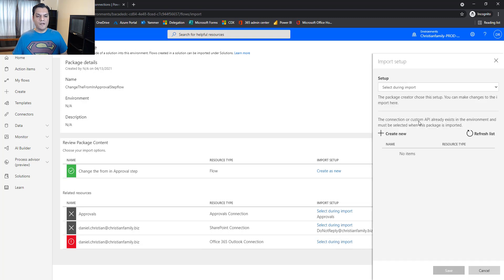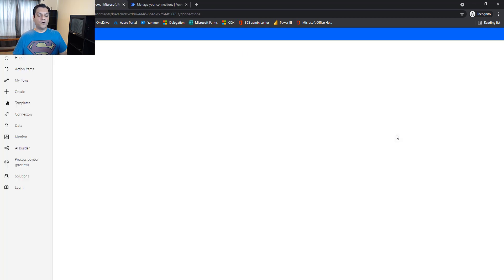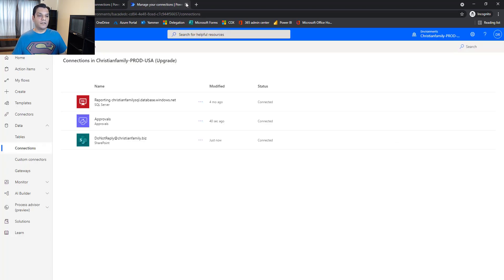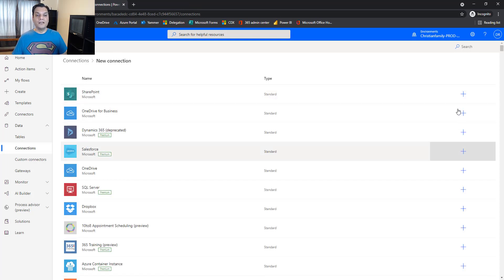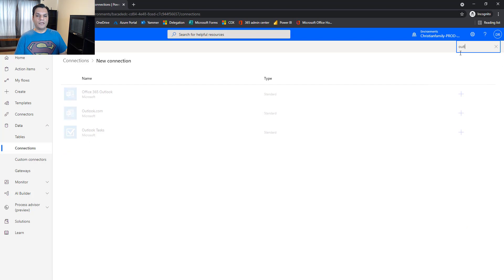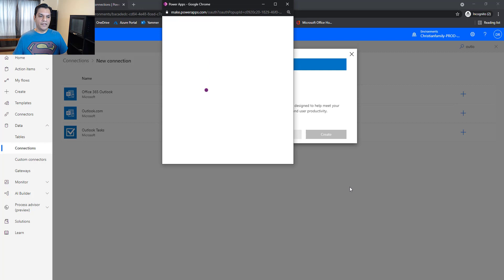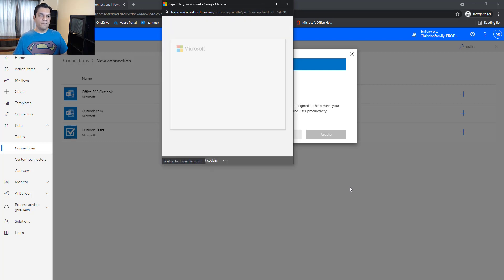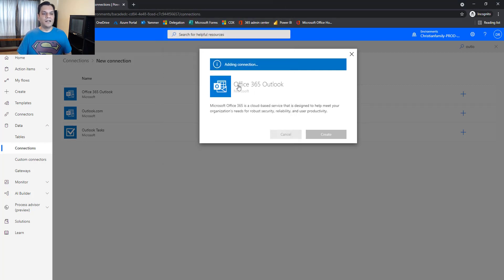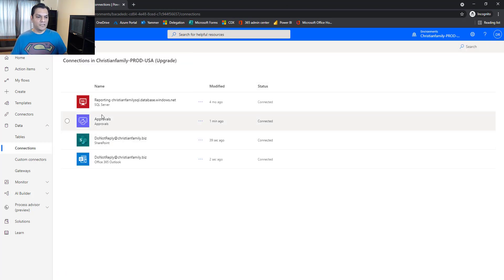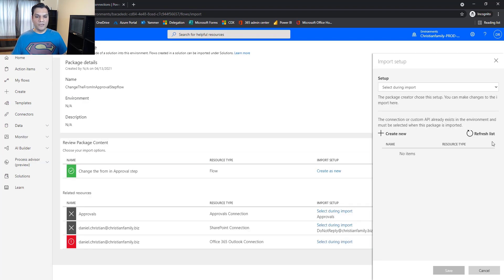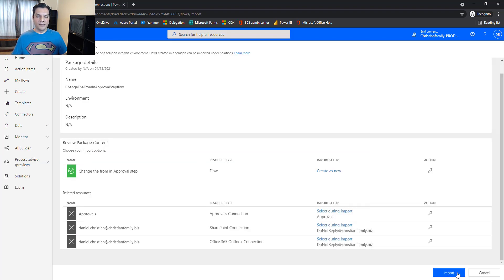The last connector is Office 365 Outlook. This is why the license is so important — you cannot do this with an unlicensed account, you will get errors. Same process: click Connect, create a new one. In this case it didn't require re-authentication because I'd already done that. With all three connections set up, I refresh, save, and everything looks good.